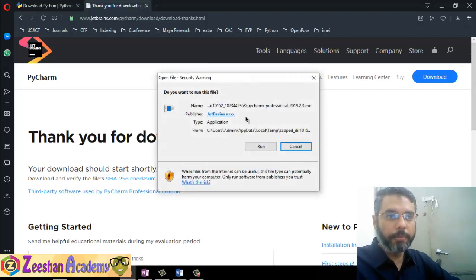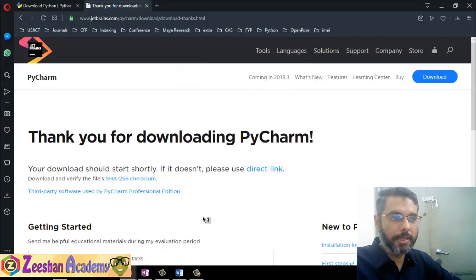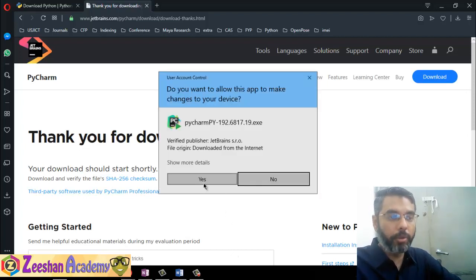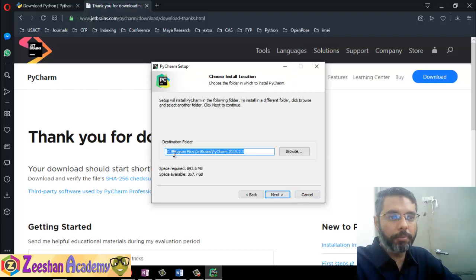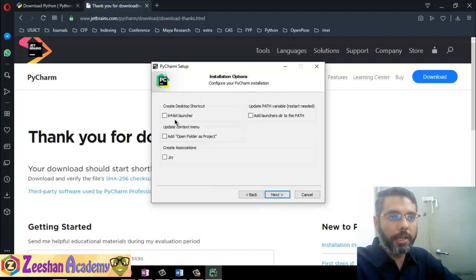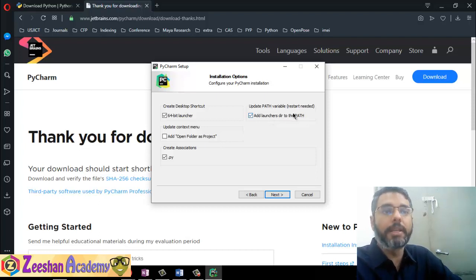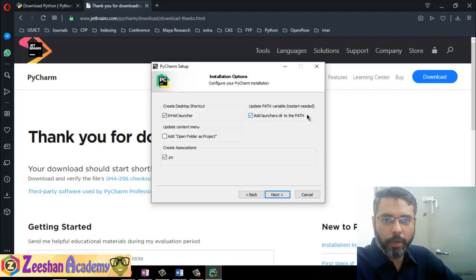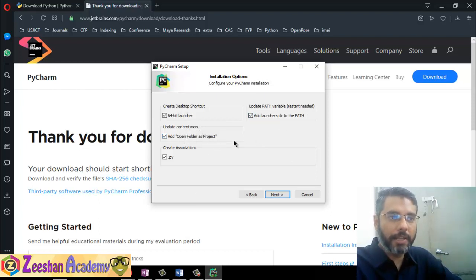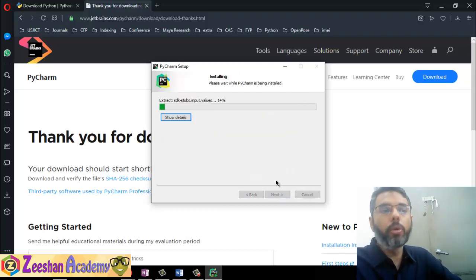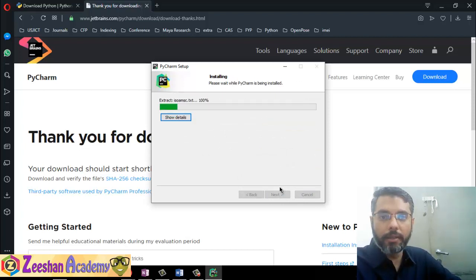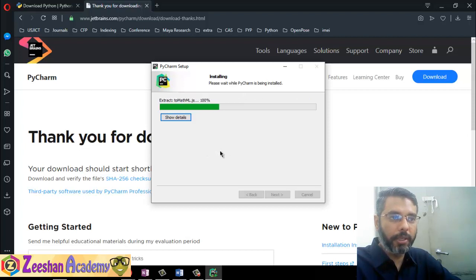Now double-click on the PyCharm installer — it should pop up. Confirm you want to run it and begin installation. The process is very simple: click next, next, next. Create a desktop launcher — yes. Associate .py files — yes, so it knows what you're working with. Add the launcher directory to the path — yes. Update the context menu — yes. Check all those options, click next, and it will go and install PyCharm.